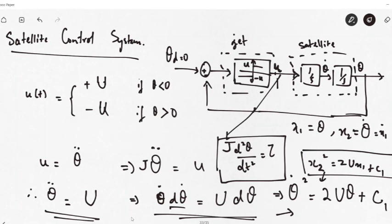We will use the same satellite control system and obtain a solution in a different manner in the next session. We will modify the dynamic equation to also include the viscous friction coefficient, solve that equation for x1 and x2, and from that plot x1 with respect to x2.